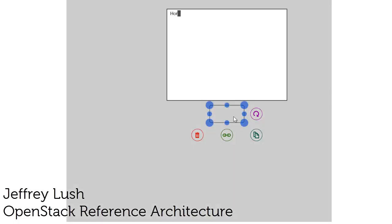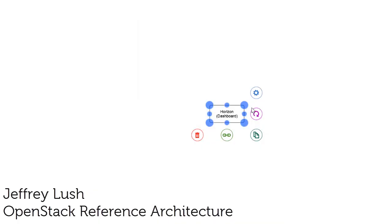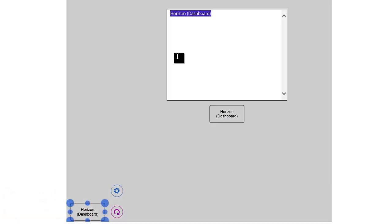So let's spend a few minutes here drawing out some of the major components that make up an OpenStack environment. So we're just going to draw on the screen here, Horizon. We're going to talk about all these in more detail.